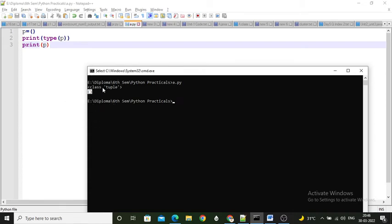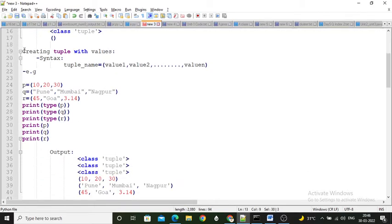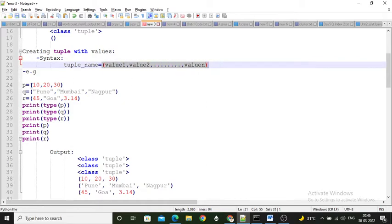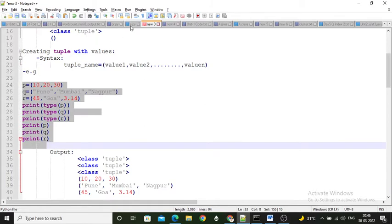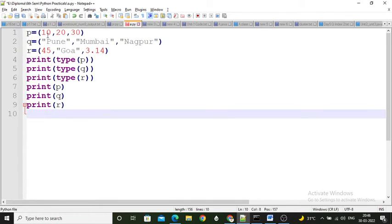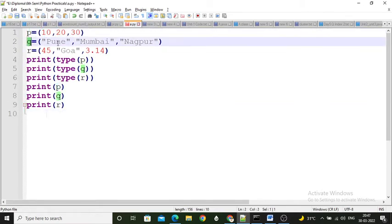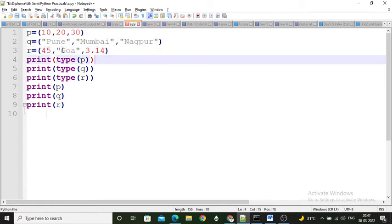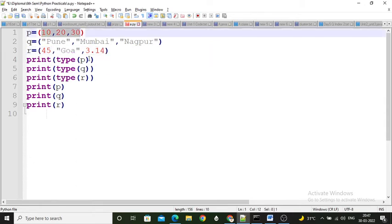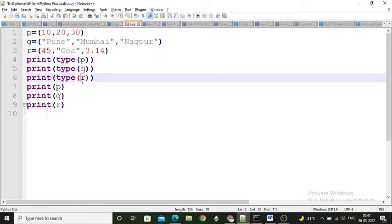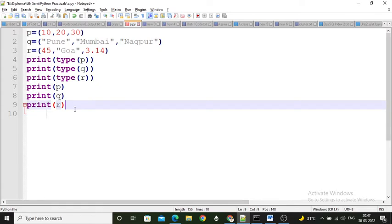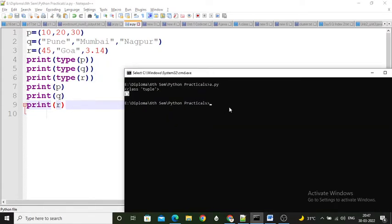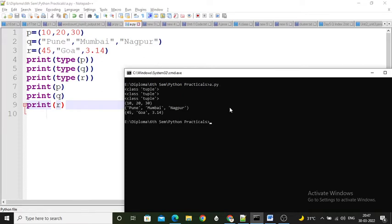Extending this, I created a tuple having some values. To create a tuple with values, specify the tuple name and values separated by commas, enclosed within round brackets. I created three more tuples: p tuple has three integer values, q tuple has three string values, and r tuple has integer, string, and float values. So a tuple can hold different types of values at the same time. I print the type of p, q, and r, and then I print the contents of p, q, and r.